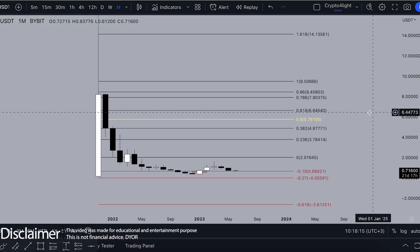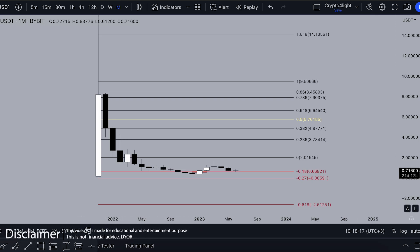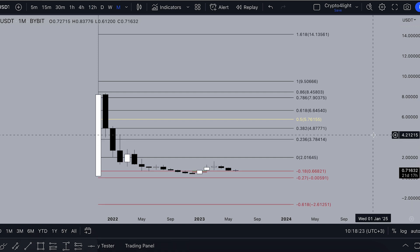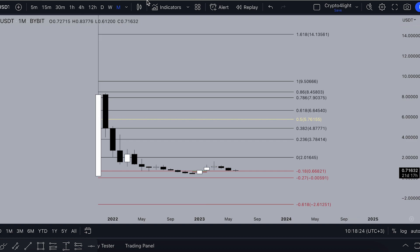Welcome back, it's CryptoFly channel. Today I would like to talk about Immutable X, potential targets for 2023 and the upcoming bull run with my custom indicator set. Let's dive in.